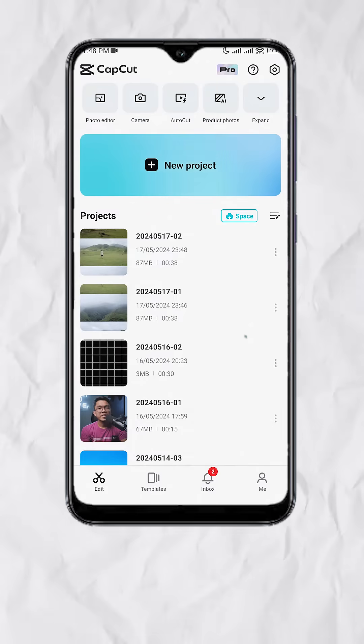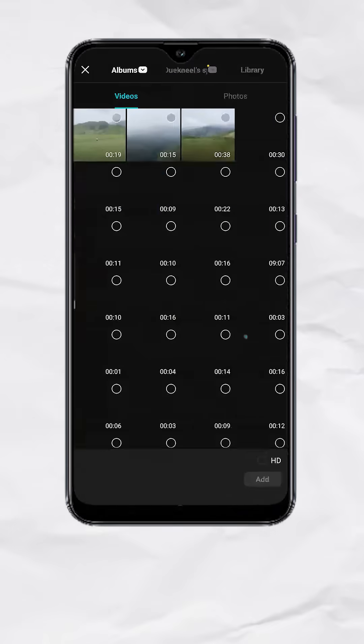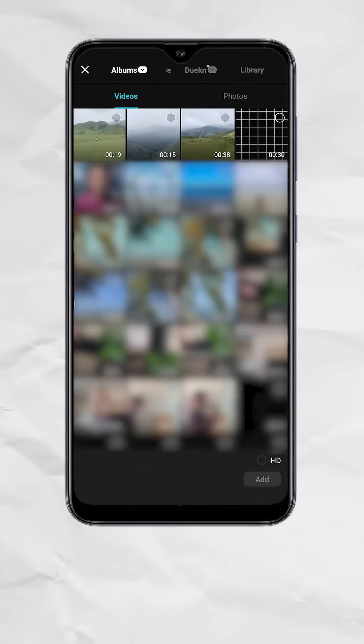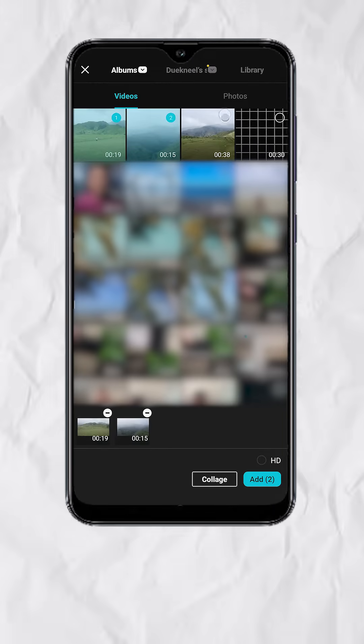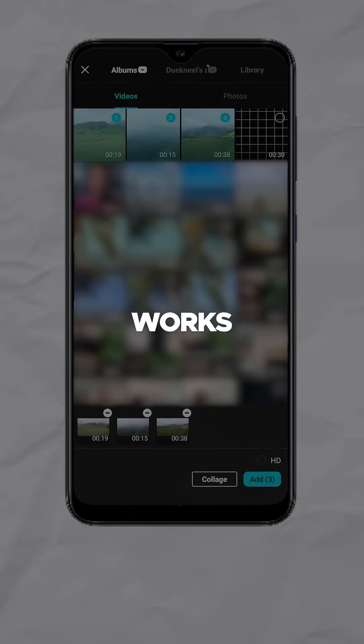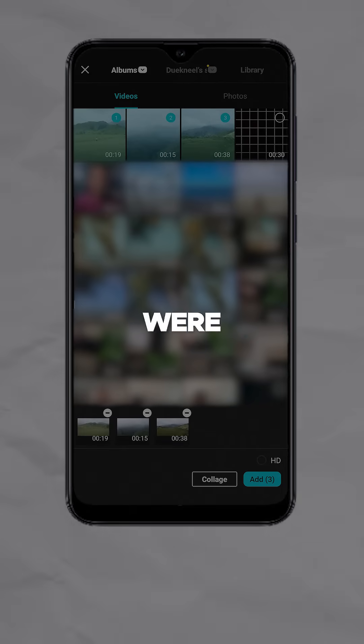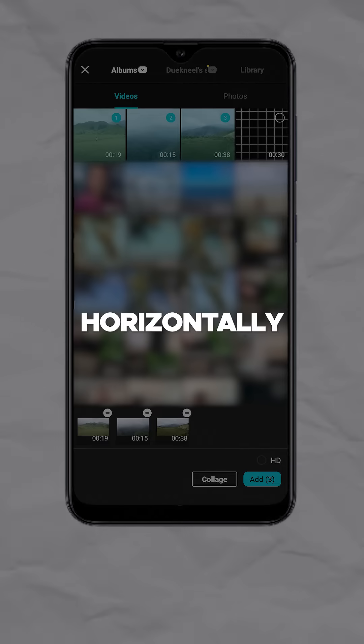So open CapCut, tap on New Project, select the three clips that you want to use. This style works best if you use videos that were shot horizontally.